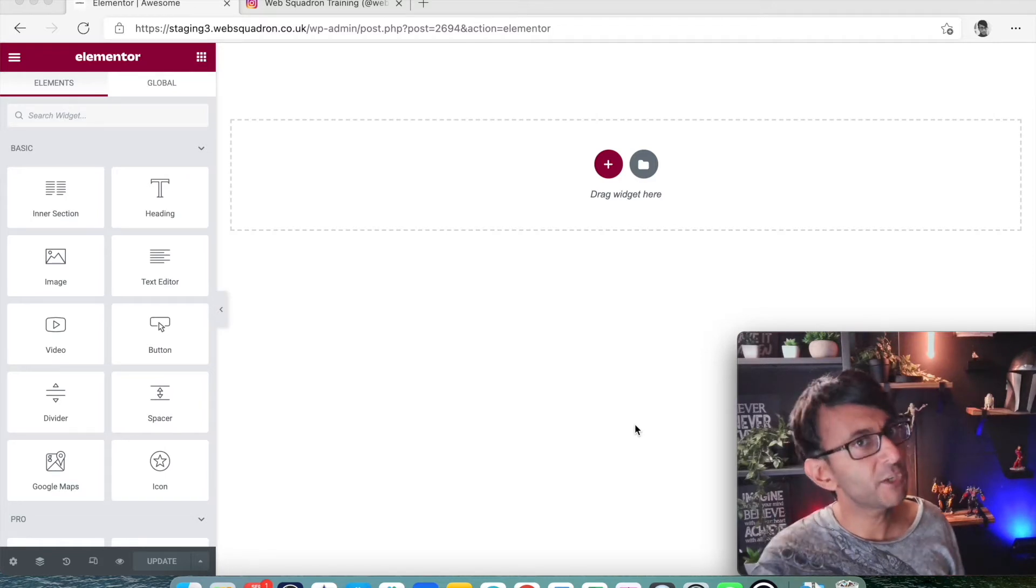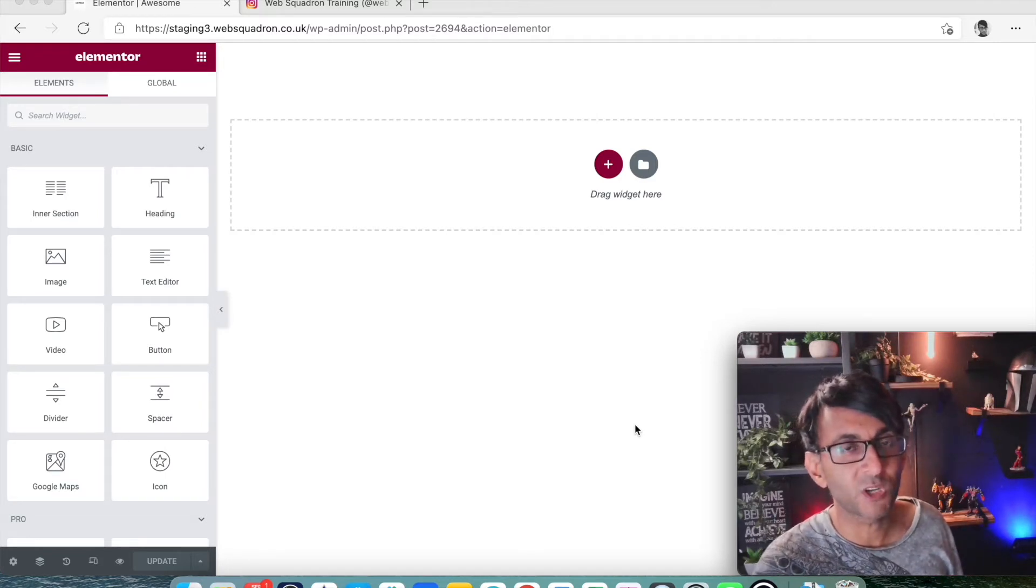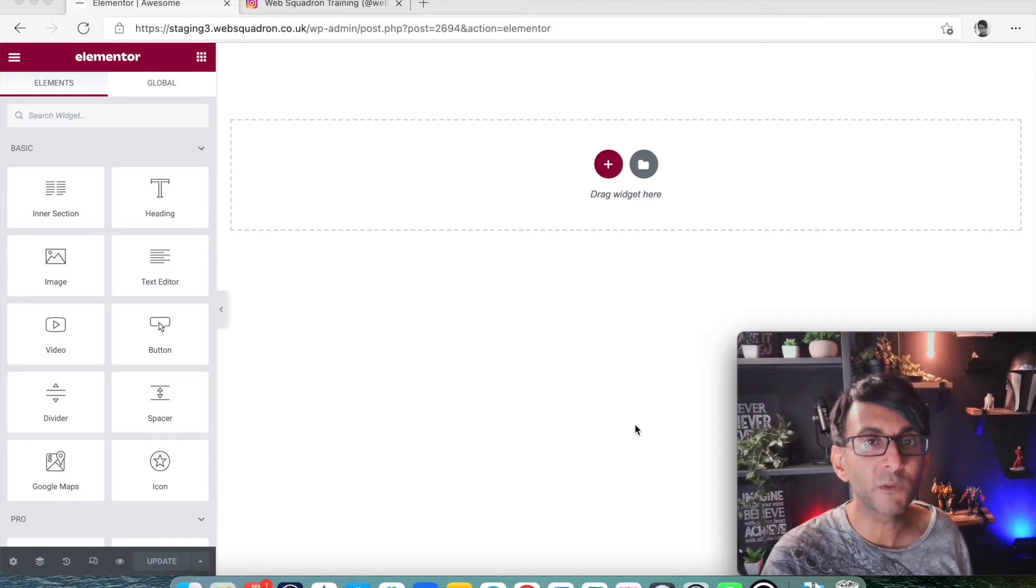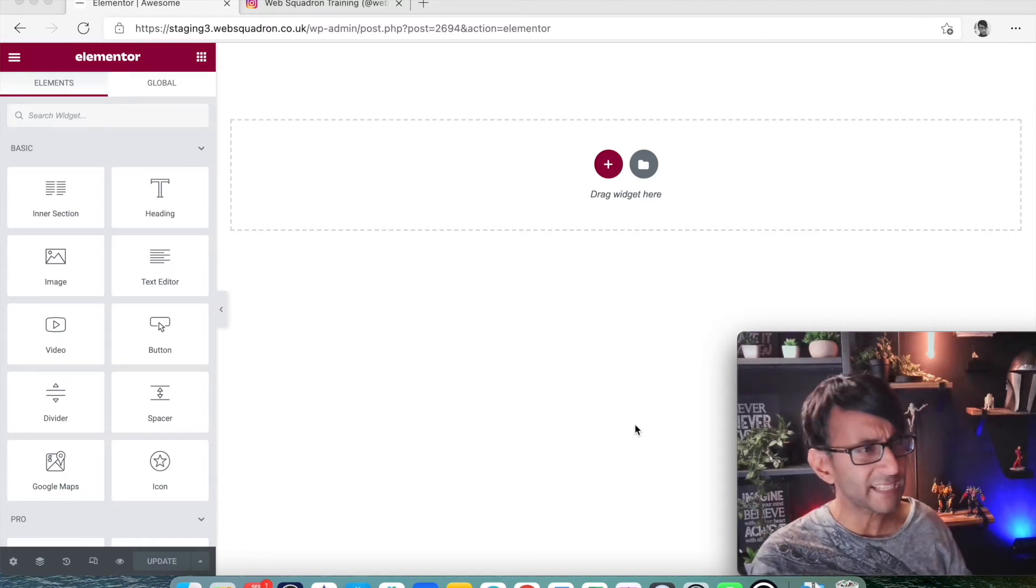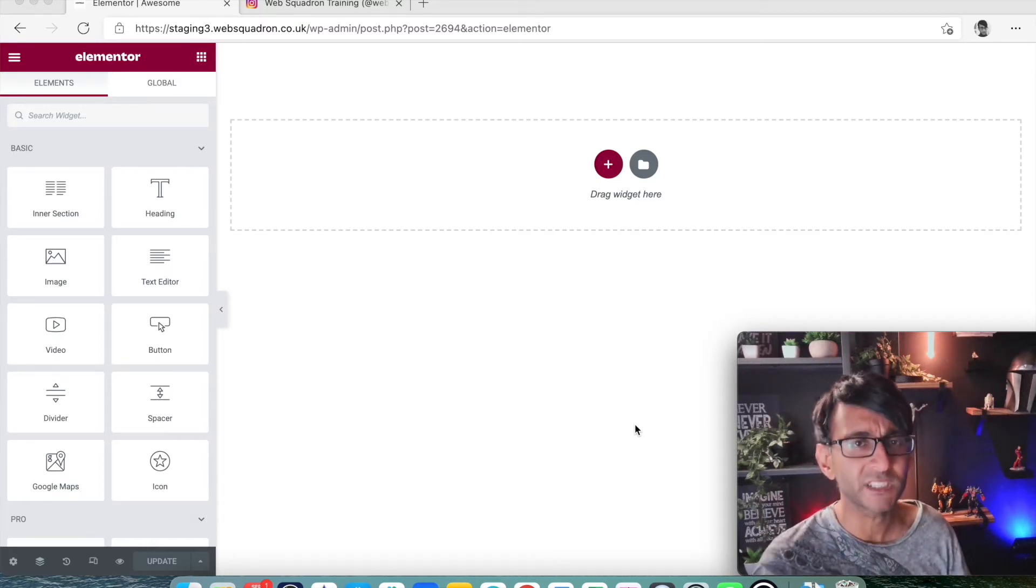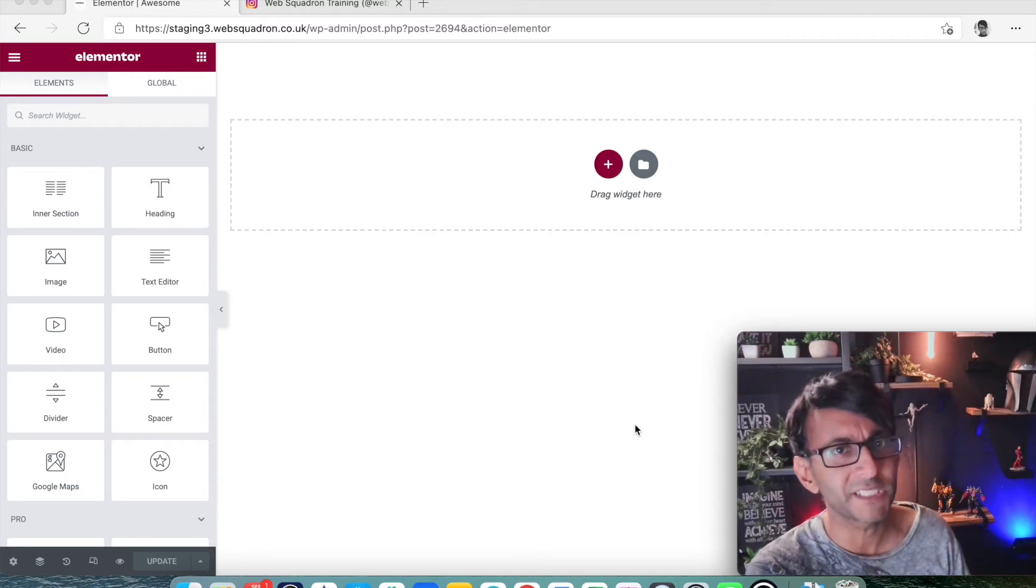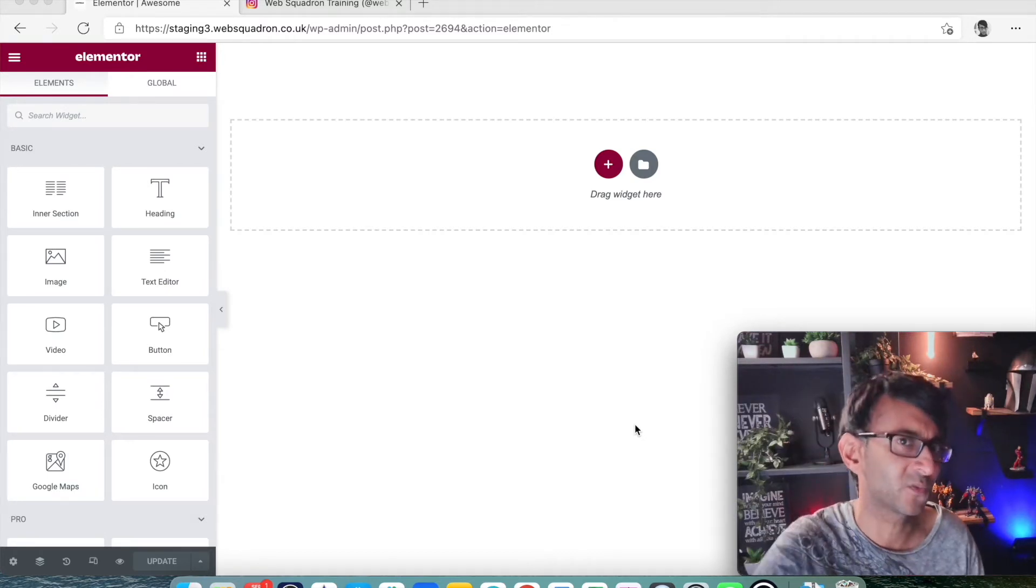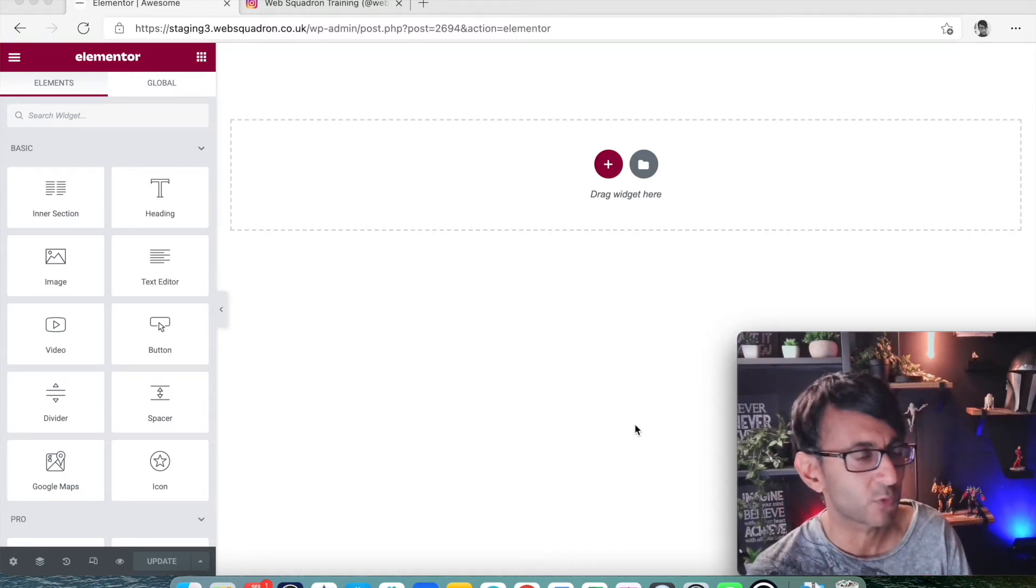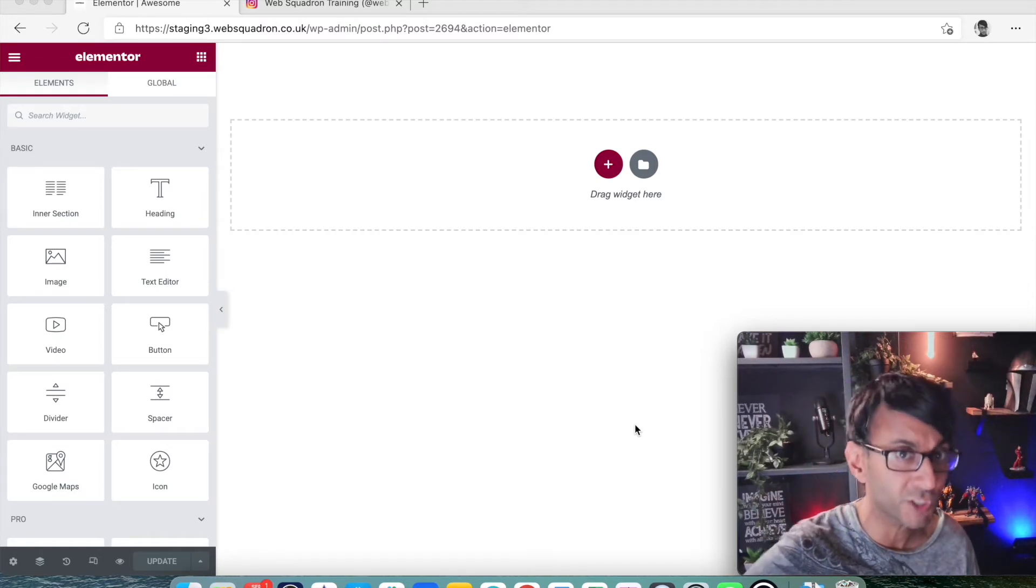Hey, if you don't know me already, I'm Imran from Web Squadron. I hope you like, subscribe and follow us so you can keep up to date with how to get the best out of Elementor and WordPress for you, your clients and your business and your pet dog and cat as well. Because one day they will be creating websites. You mark my words. The future is here.